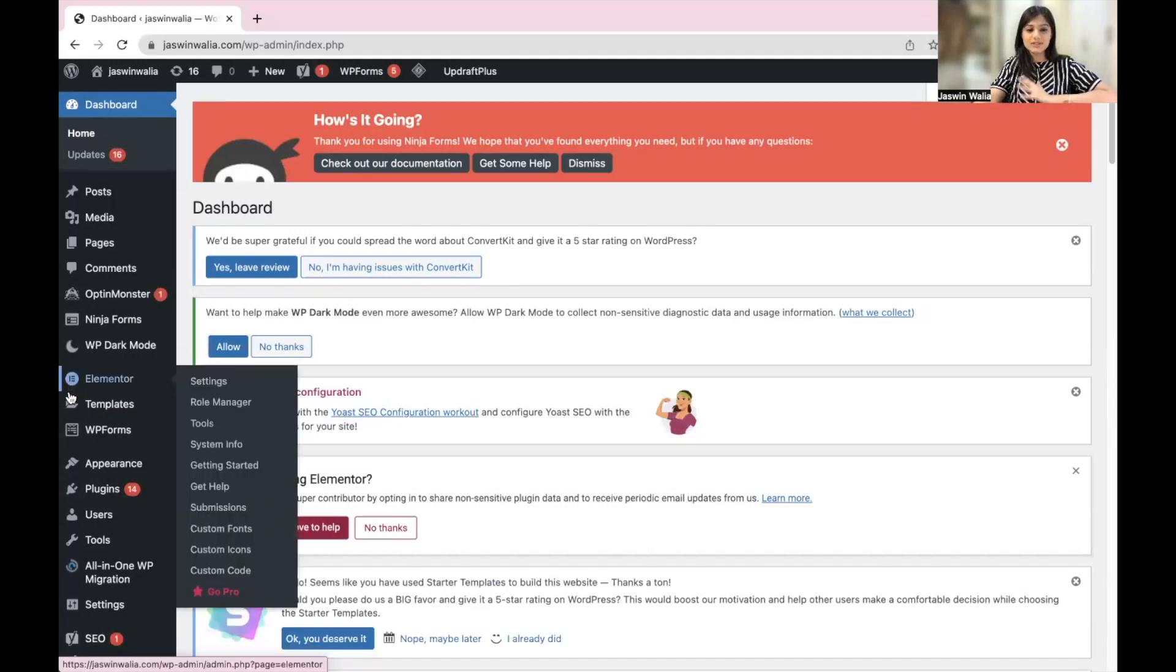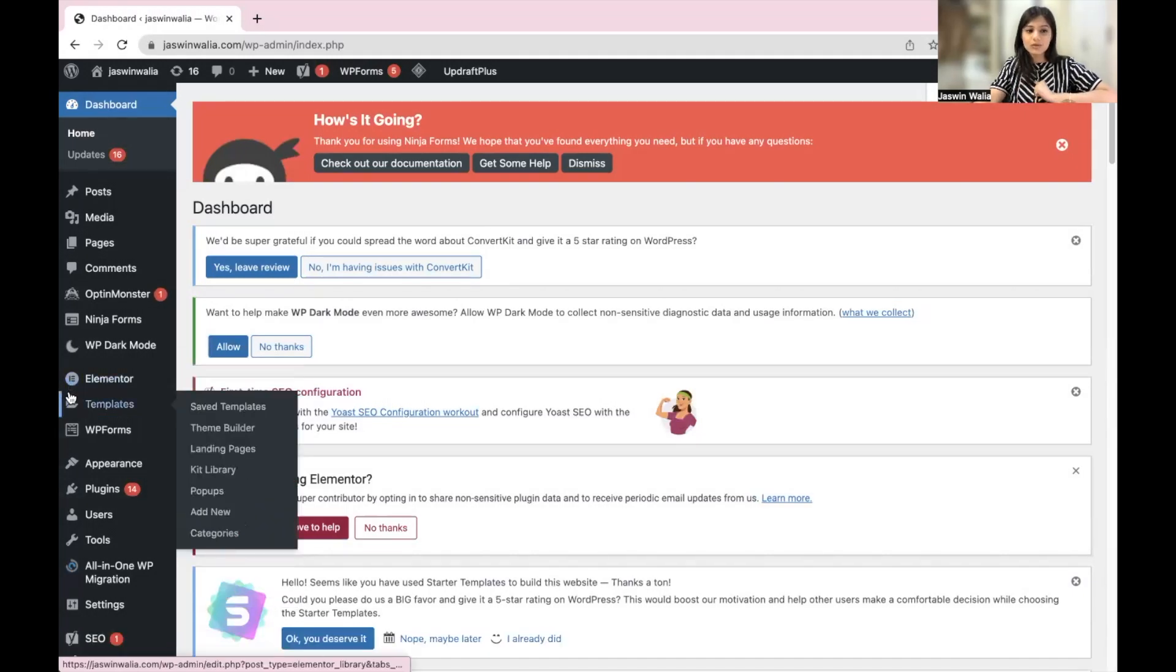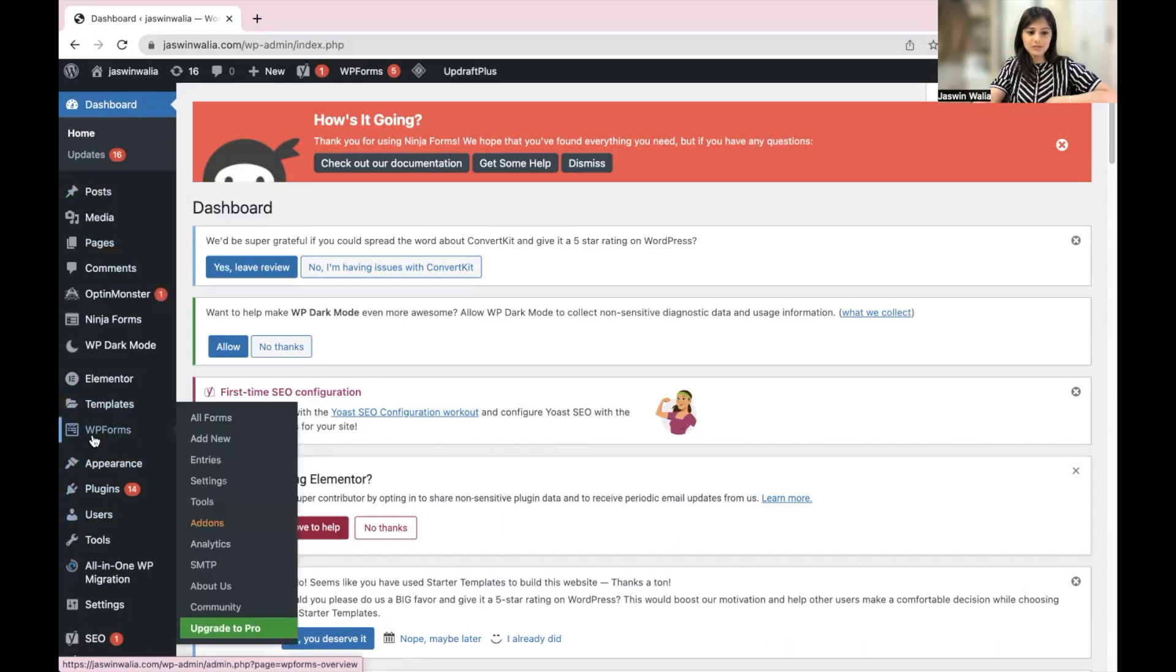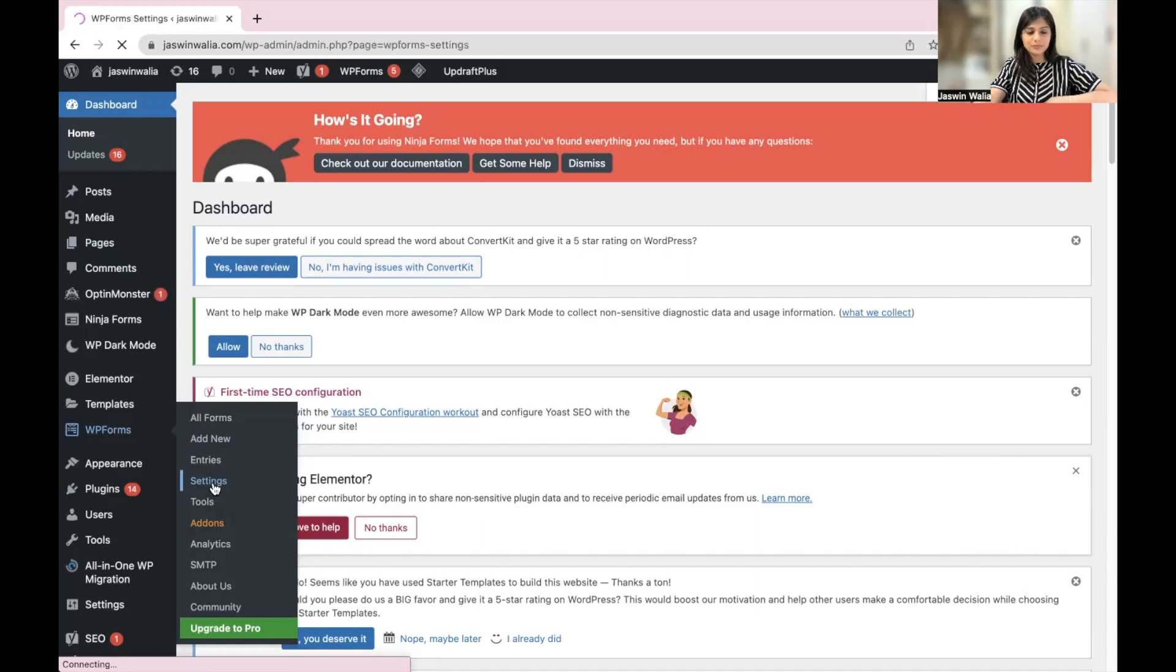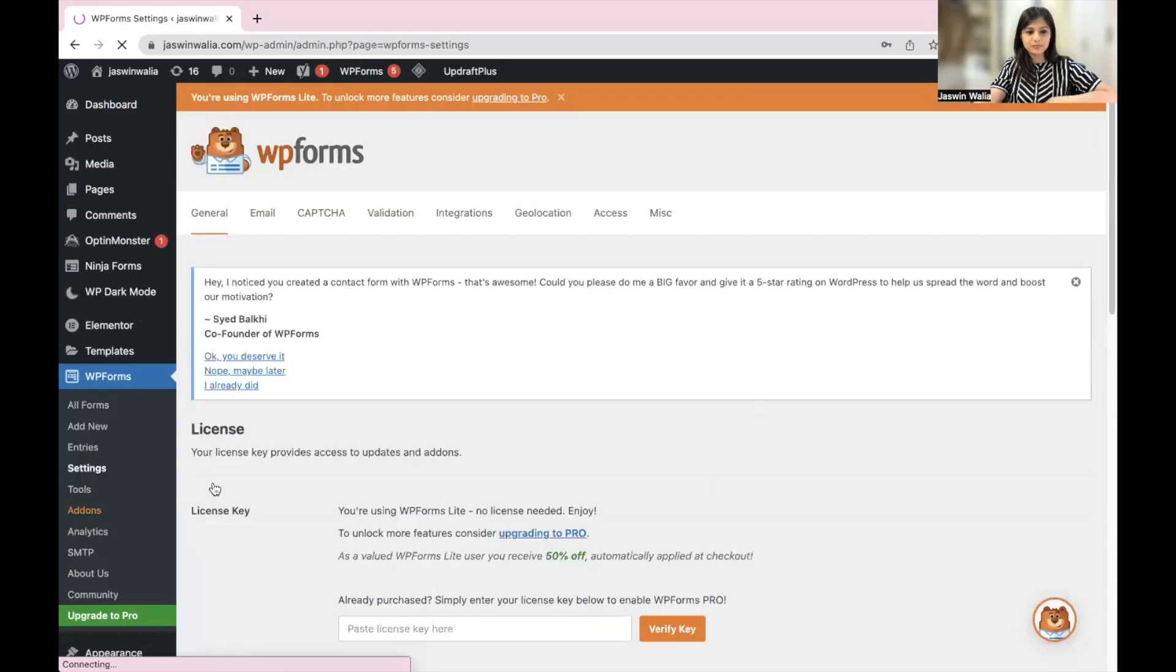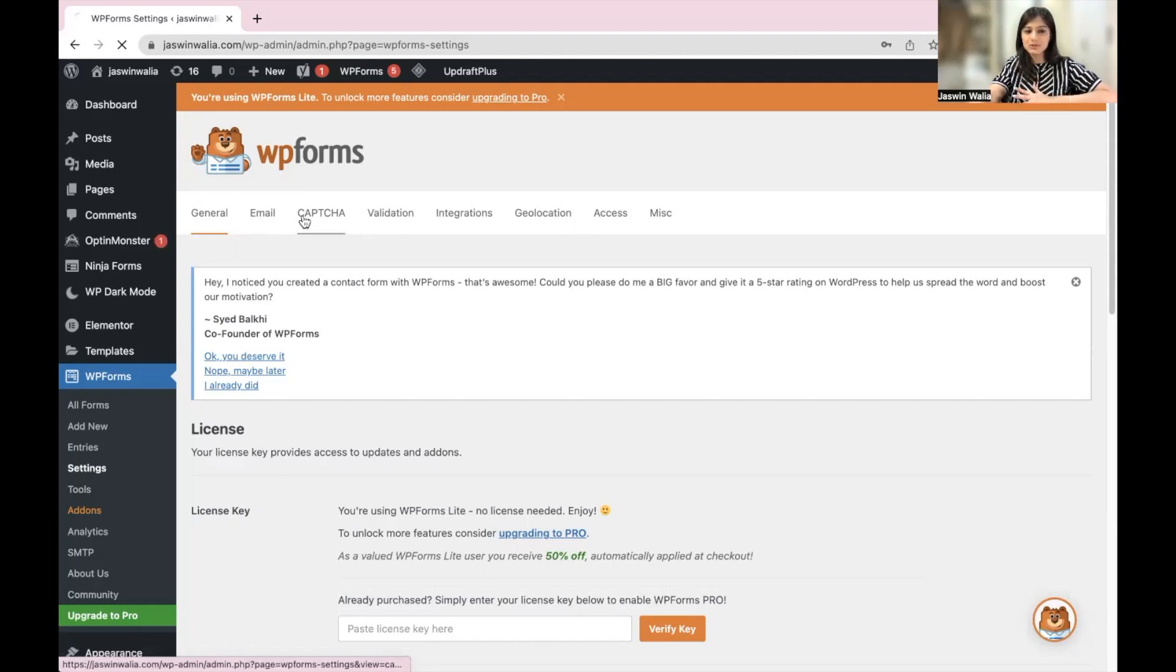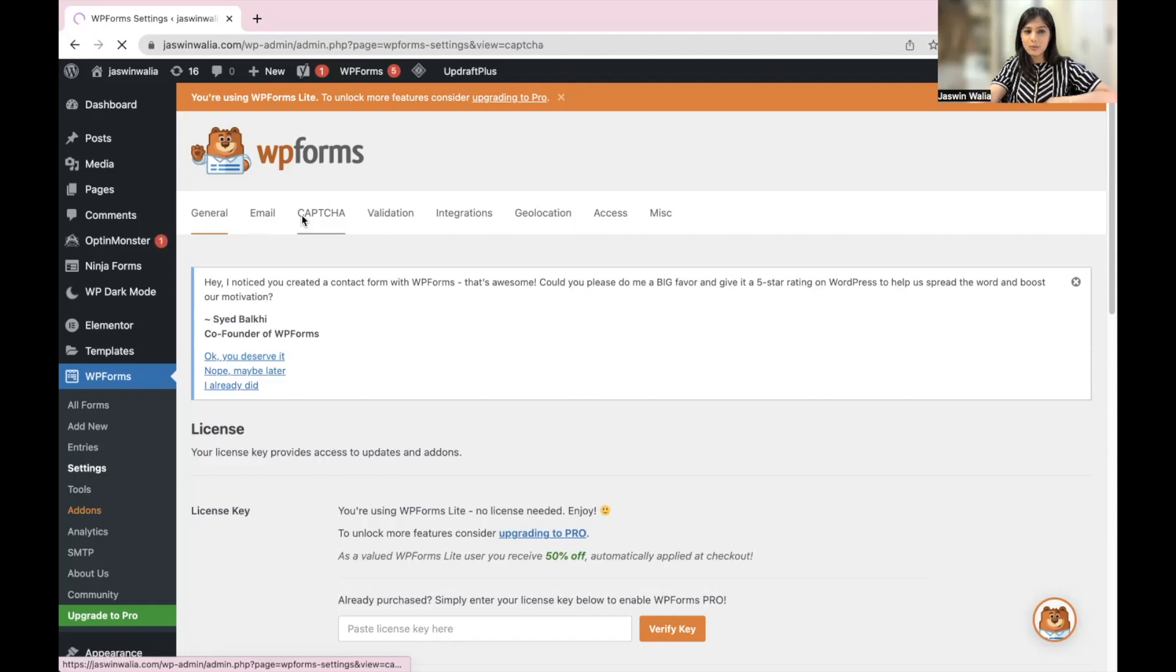Once you're on your WordPress dashboard, find WP Forms on your left sidebar. And we can go to settings from right here. As you can see, you have general settings, email settings. What we want to do in this SOP is go to CAPTCHA from here.